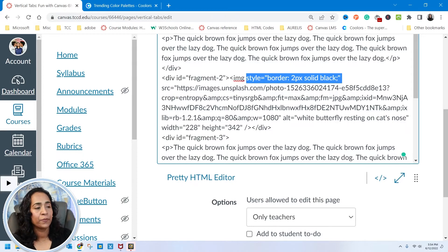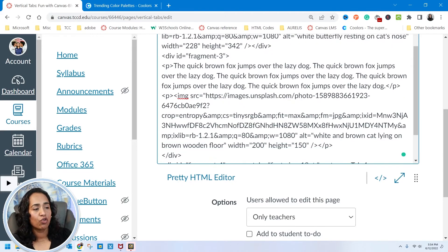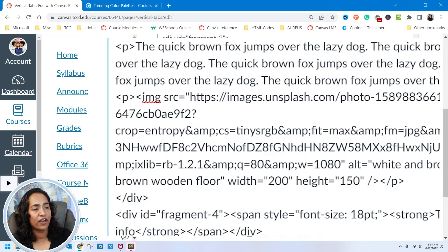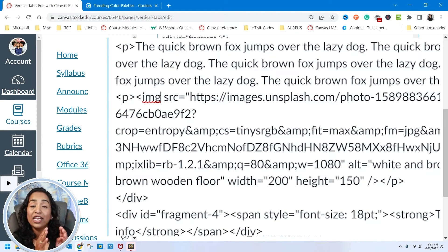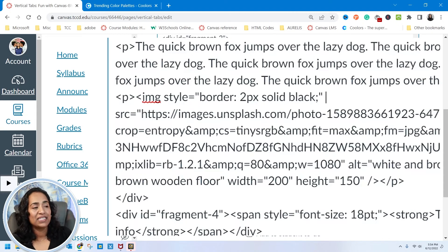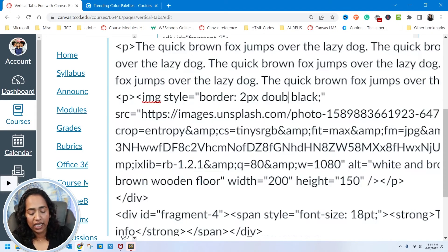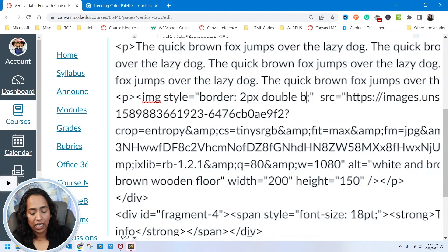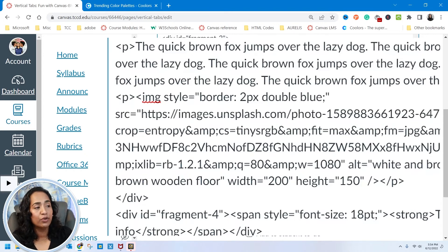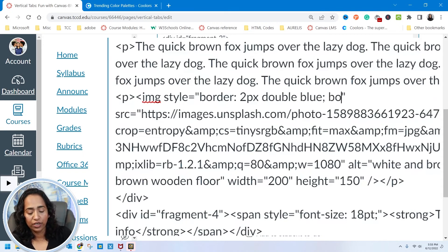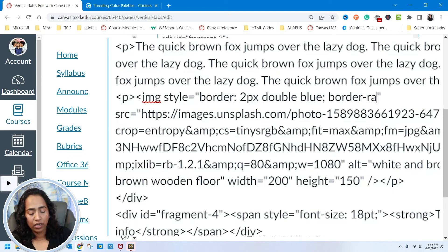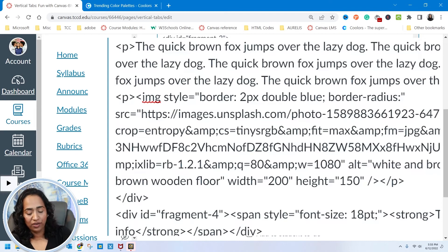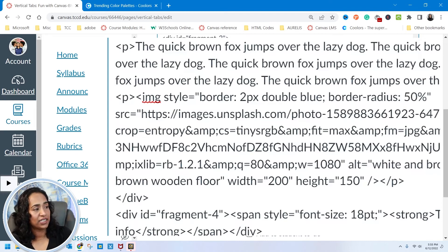I'm simply going to copy this style border black, control C, scroll down until I find my image. In between the image and the source, I'm going to give myself a space, paste it. Instead of solid, I'm going to say double border. Instead of black, I'm going to say blue. I'll make it into a circle by saying border radius 50%, semicolon.